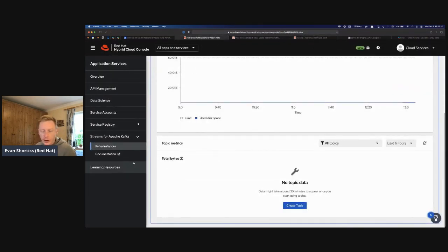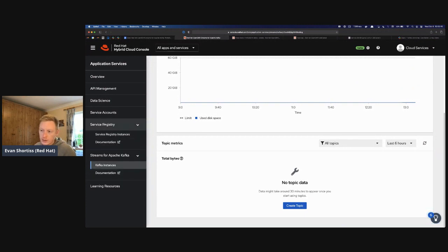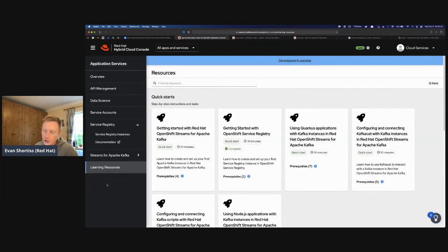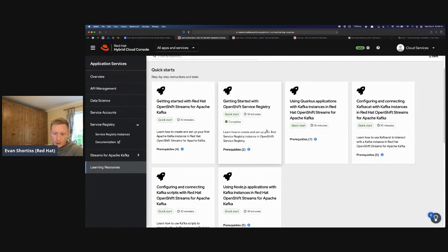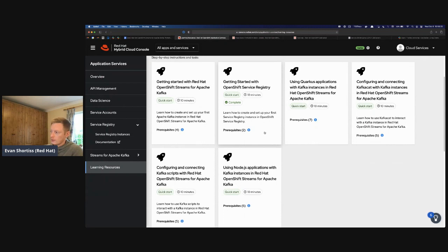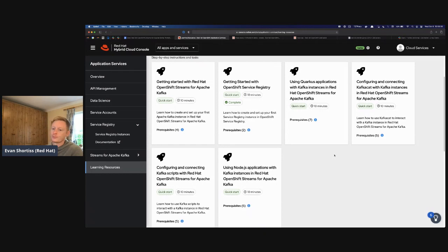On console.redhat.com, there's a documentation link for each service. There's also a Learning Resources section. The quick starts we demonstrated are tailored to work with the OpenShift sandbox. From the learning resources, there are additional quick starts you can follow to learn to use the service with your own local environment. A guide for service registry will be available there very soon as well.